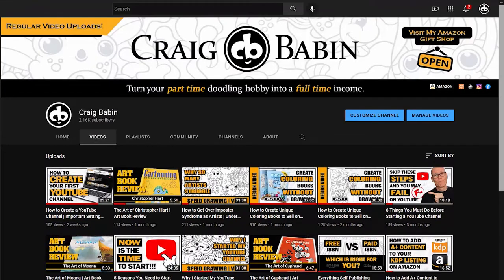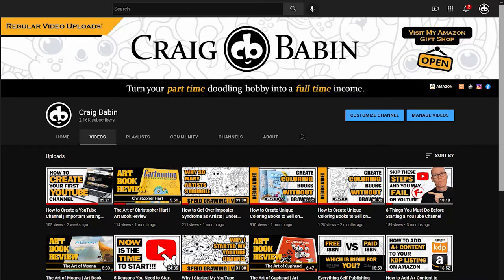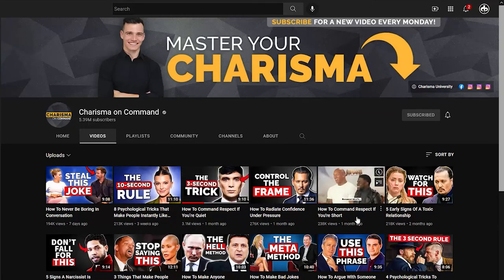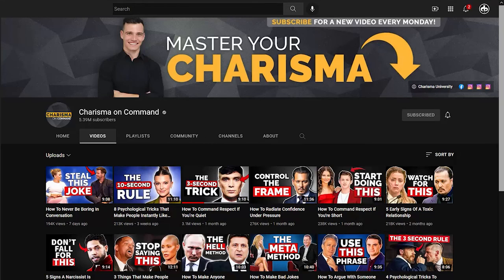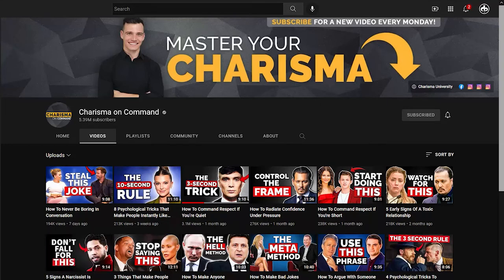Now the last practice is using more text — this is one that I tend to lean towards for my own YouTube channel. What's great about this technique is that if you do it right, you actually get two opportunities to hook your potential viewer. A channel that uses this technique very well is Charisma On Demand. Just take a look at some of their thumbnails: 'The Three Second Trick,' 'How to Command Respect if You're Quiet,' 'Start Doing This,' 'How to Radiate Confidence Under Pressure,' 'Don't Fall for This — Five Signs That a Narcissist Is Gaslighting You.' In all three thumbnails the text is just a hook to get the viewer's attention, and then the title of the video gives them a little more context as to what the video is going to be about. It's actually a really useful technique.